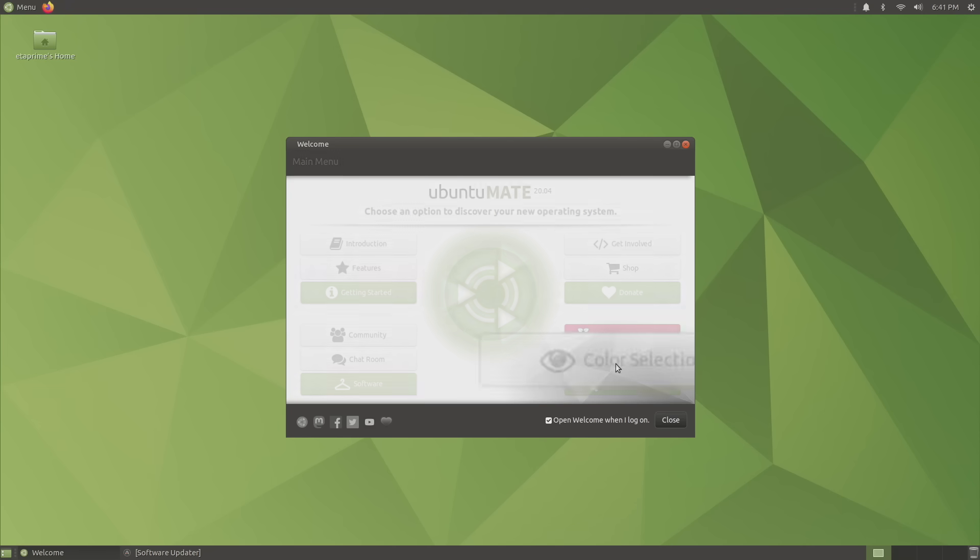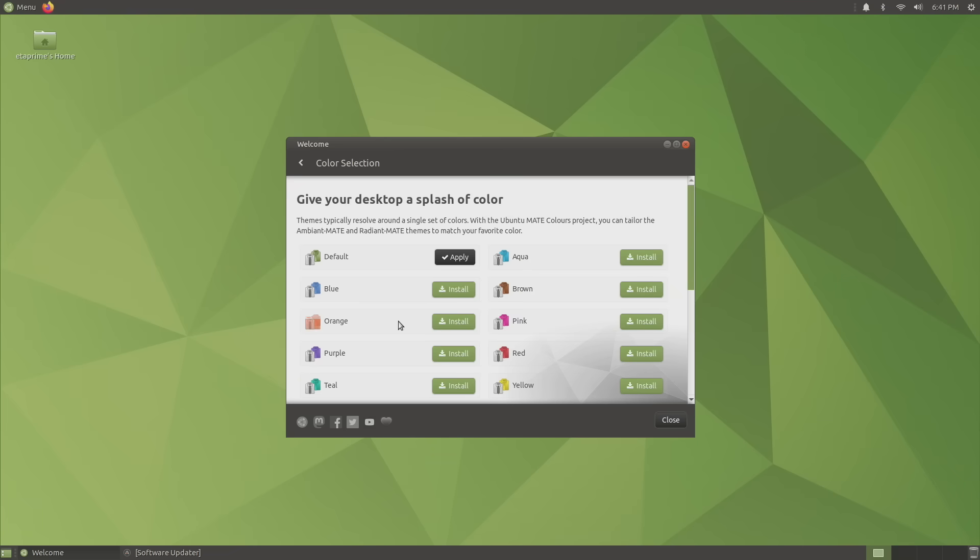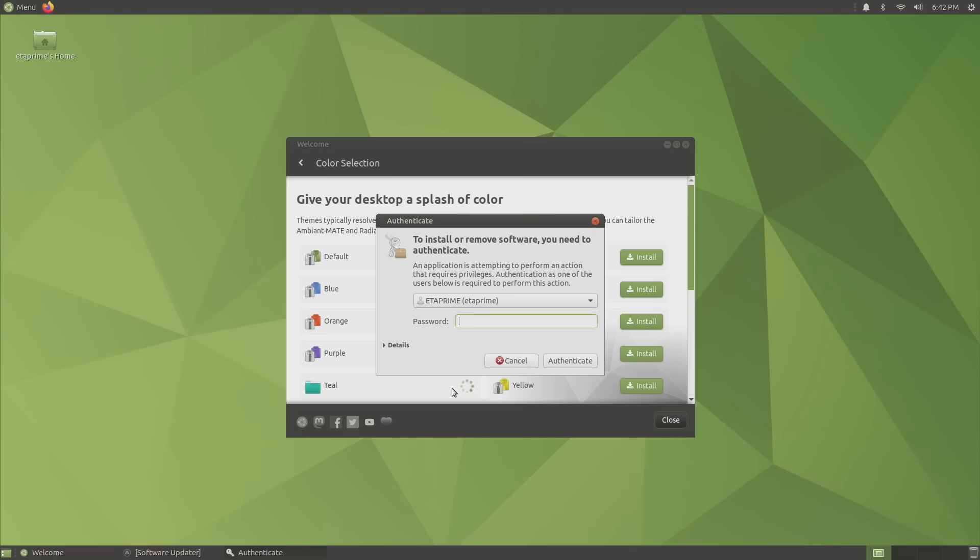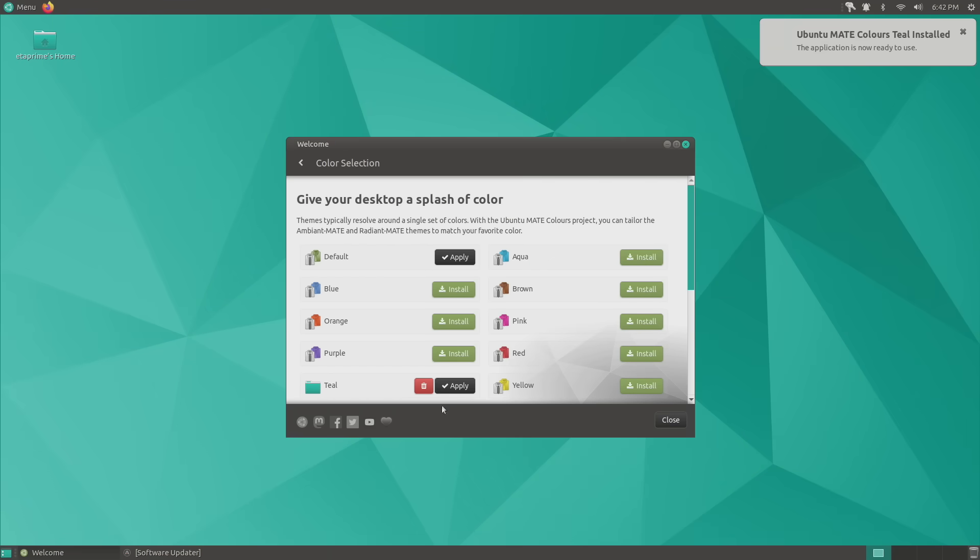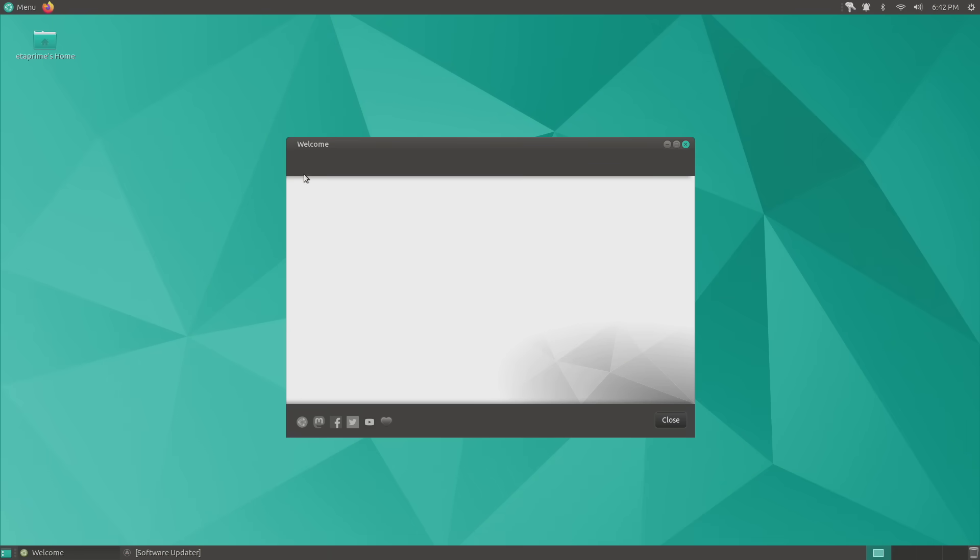We have a color selection here so we can kind of change the look of this. I'm going to go with Teal. We'll just install this. It's going to ask me for my password. Just kind of gives us a different look to this.